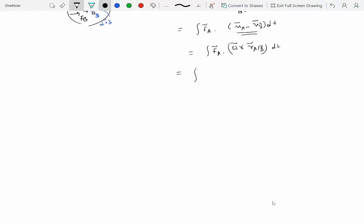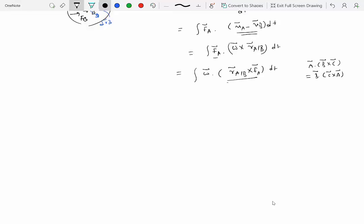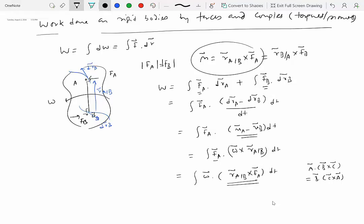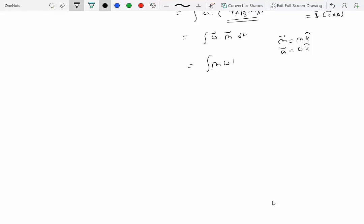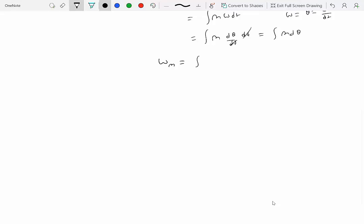So we have FA dot (omega cross R_{A/B}) times DT. Using the vector identity A dot (B cross C) equals B dot (C cross A), we rewrite this as integral omega dot (R_{A/B} cross FA) DT. The quantity R_{A/B} cross FA is nothing but the moment M. Substituting, this becomes integral omega dot M DT. Since both M and omega point perpendicular to the plane (as M k-hat and omega k-hat), this simplifies to integral M omega DT. Since omega equals d-theta/dt, the DT cancels and we get integral M d-theta.